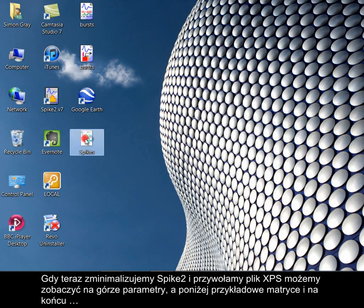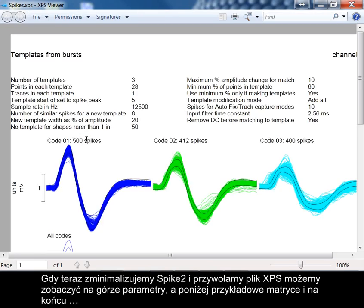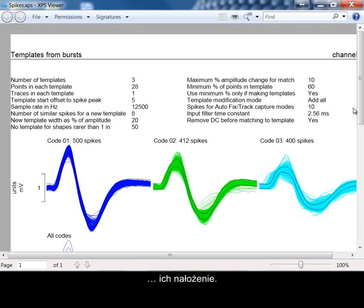If I now minimise spike 2 and call up the XPS file, you can see at the top the parameters features, and below the example templates, and finally, all overdrawn.